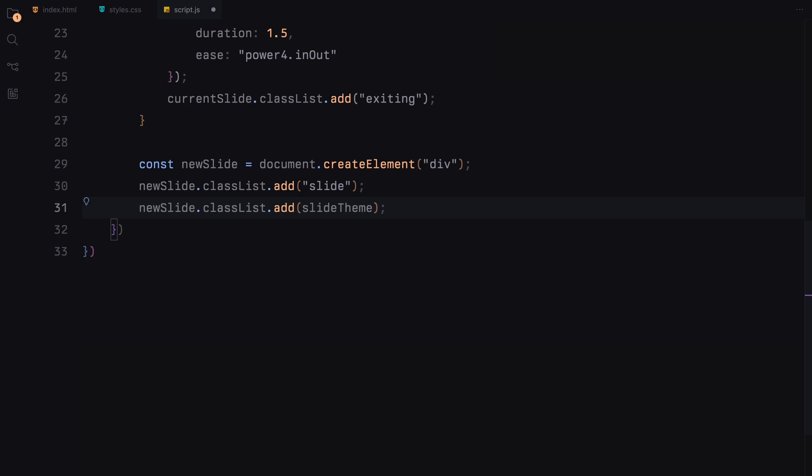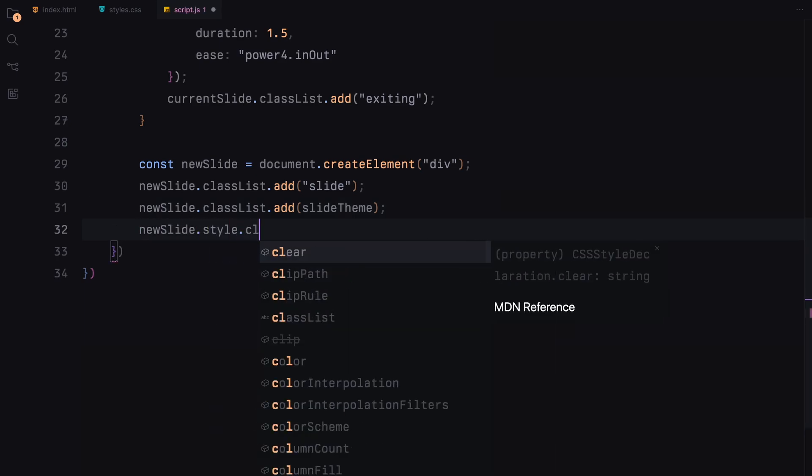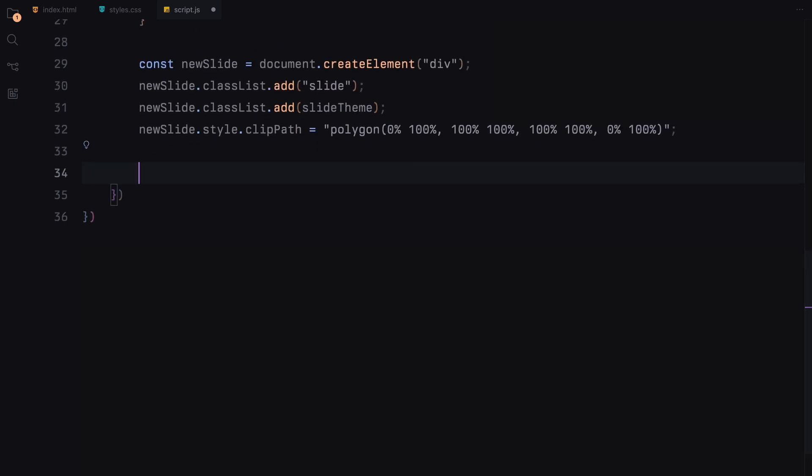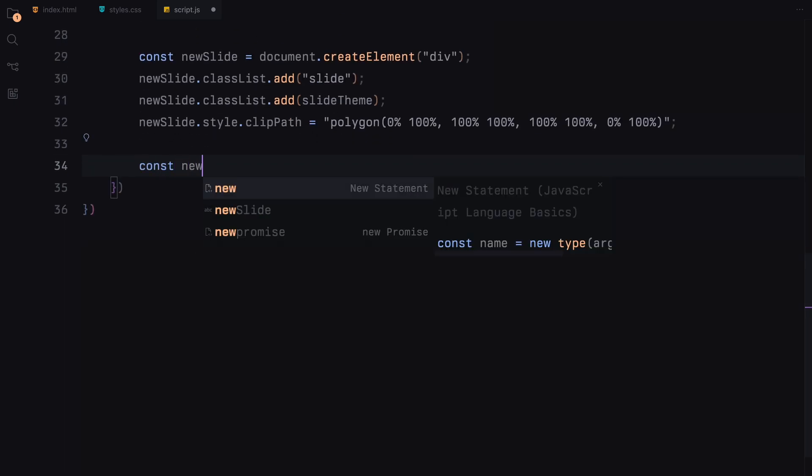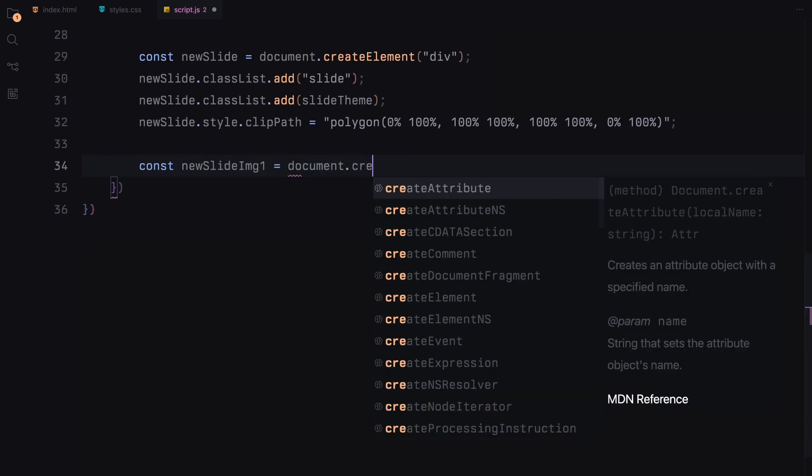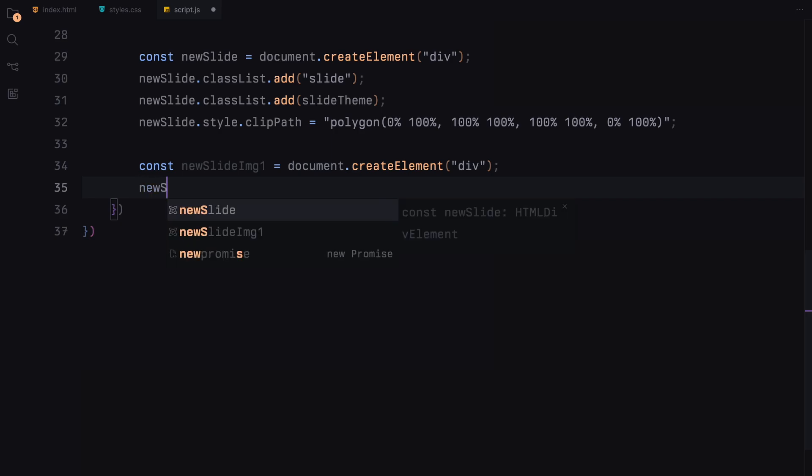Initially, we want our slide to be invisible and only become visible through animation. To achieve this, we set the clip path style. This CSS property clips the slide in such a way that it starts completely collapsed at the bottom of the screen.